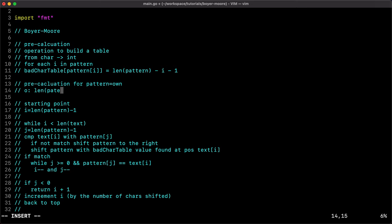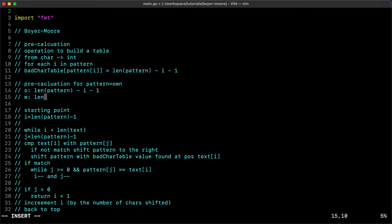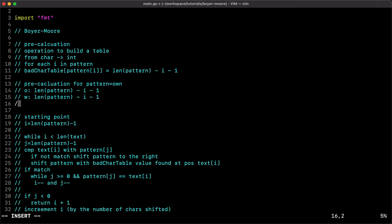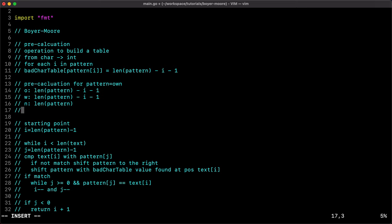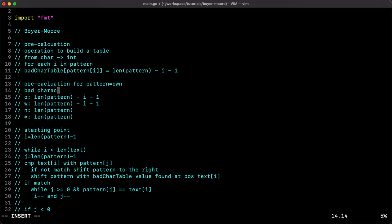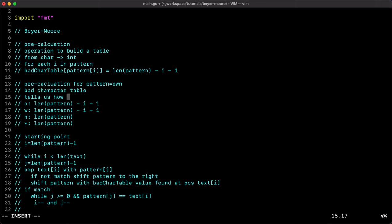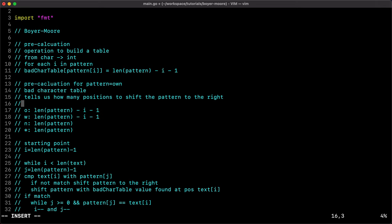For our pattern 'own', the formula gives: 'o' at position zero → three minus zero minus one equals two; 'w' at position one → three minus one minus one equals one; 'n' at position two gives length of pattern which is three. Any character not in the pattern also gets the default value of three. The bad character table tells us how many positions to shift the pattern to the right.